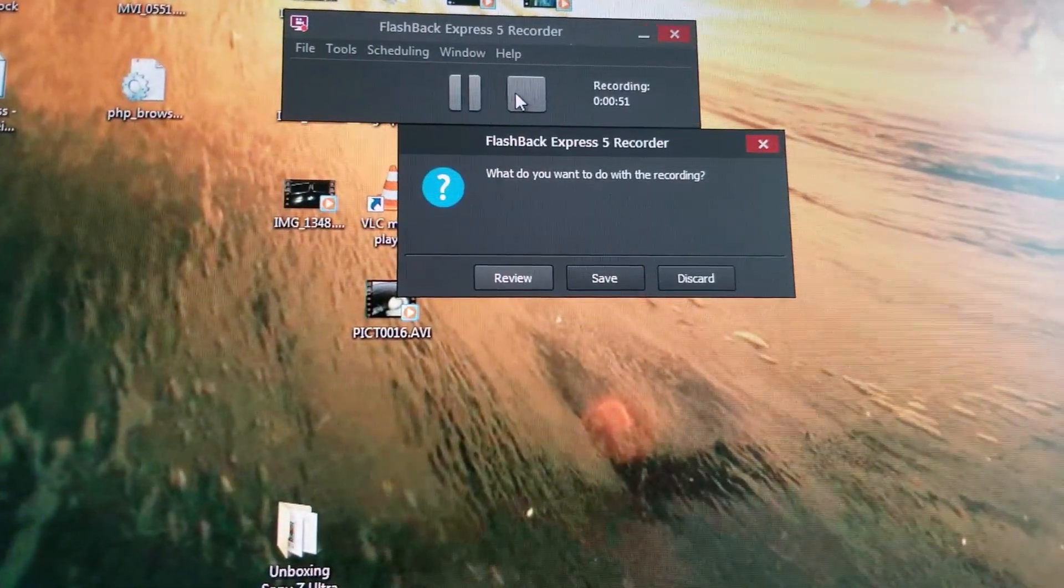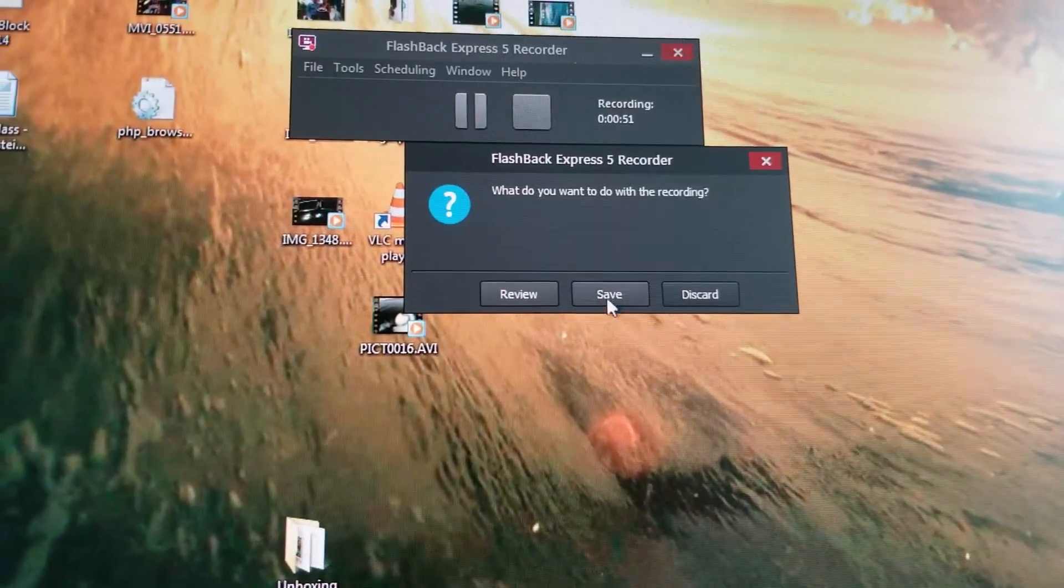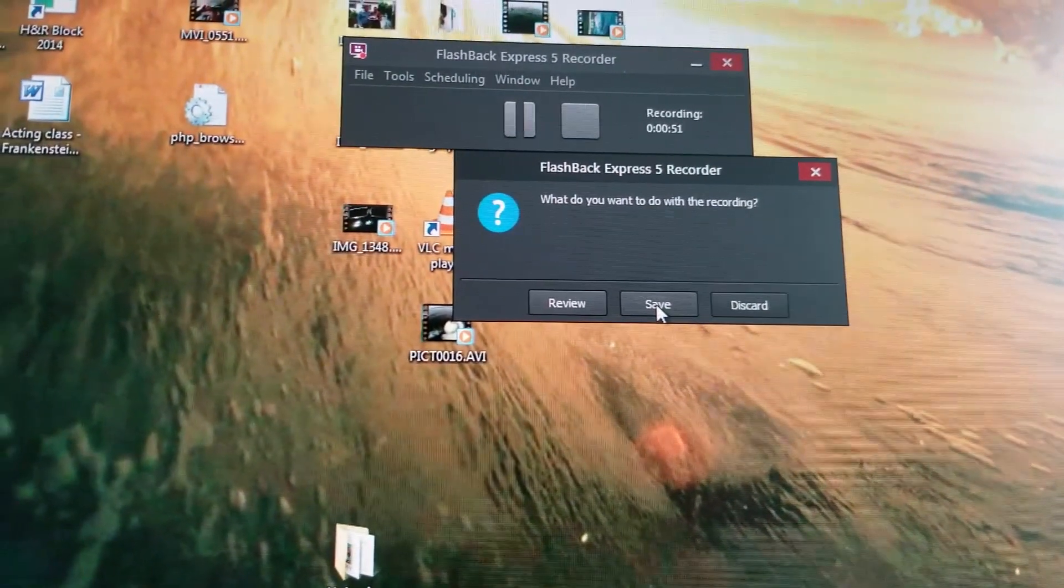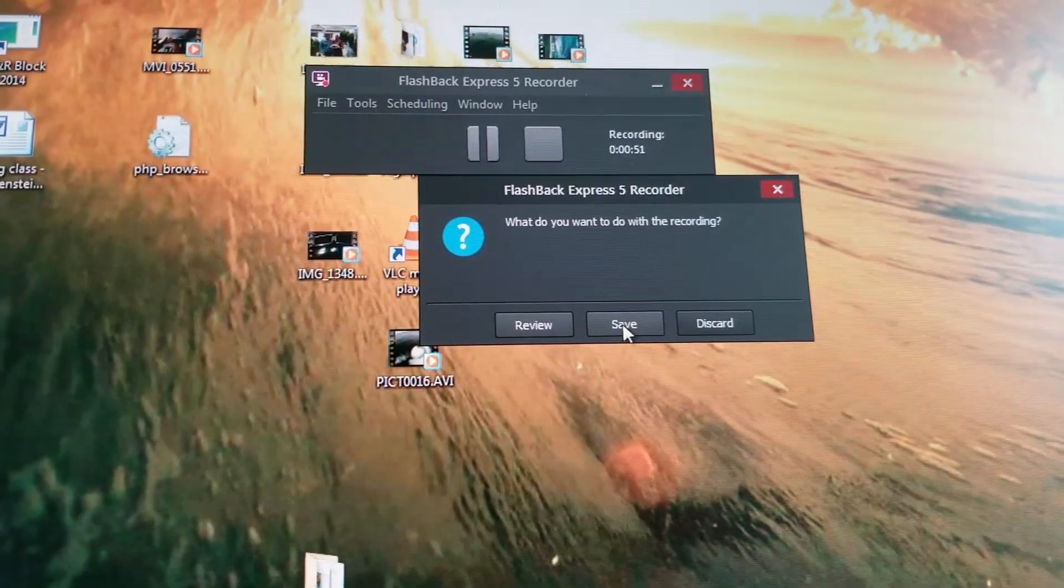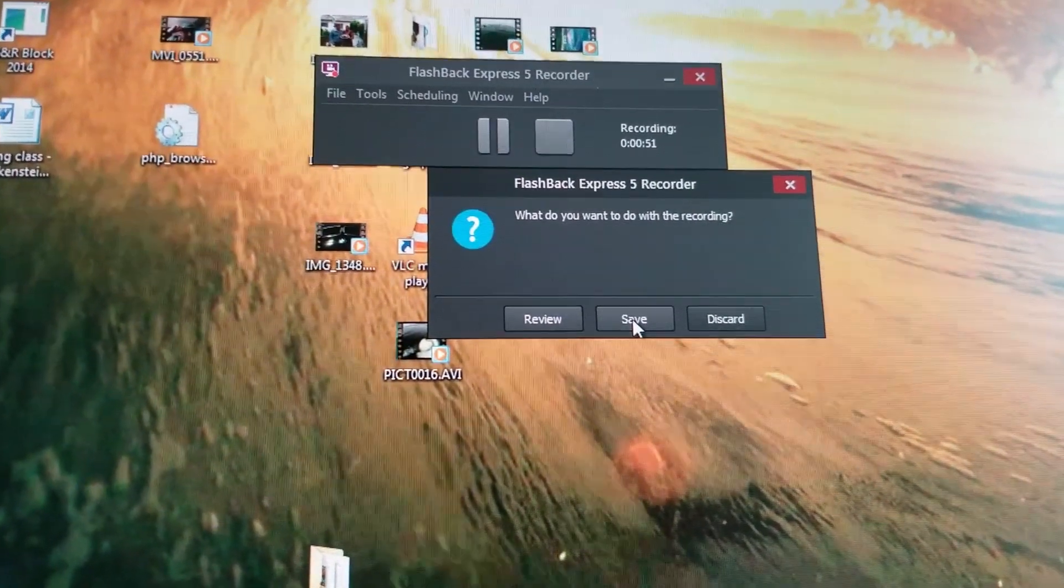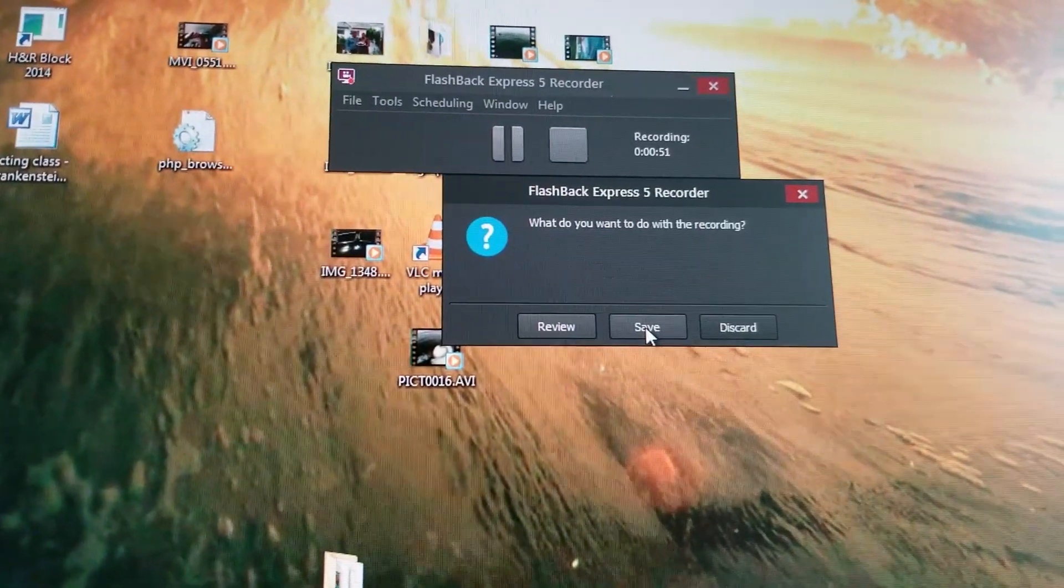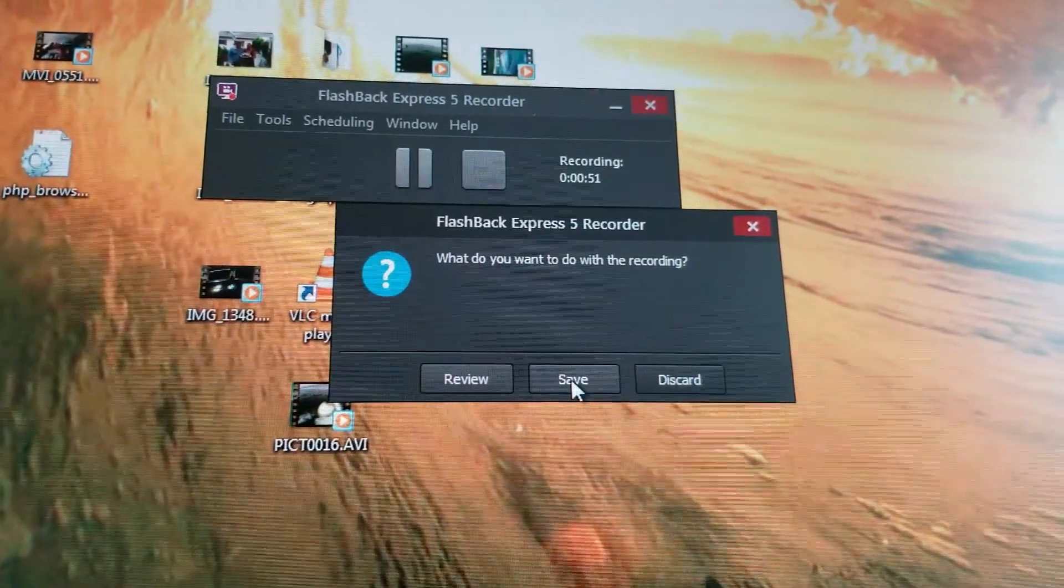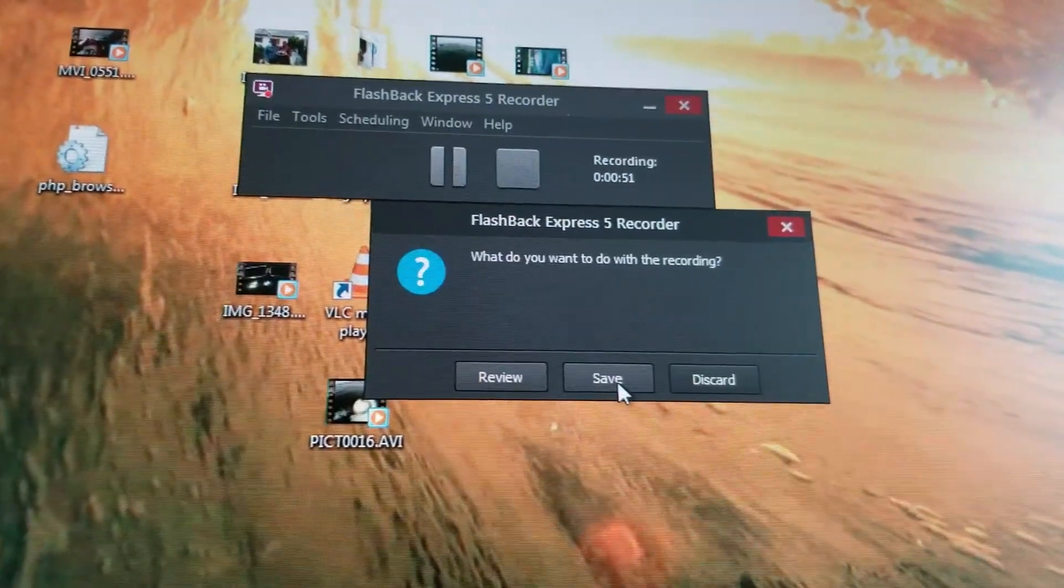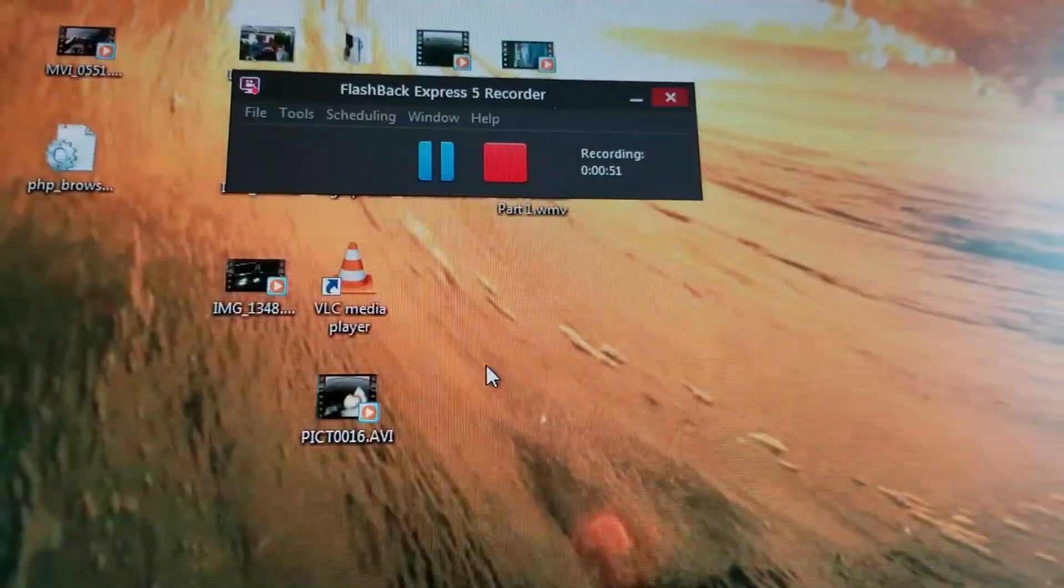Now let me show you a couple things here. Now what would you like to do with the recording? You can review it and actually edit it. You can save it, but it's going to be saved as a flashback express recording, which my editing software or YouTube, I do not believe, is okay with that. So we actually need to export it and save it as a MP4 or Windows media file. So instead of hitting save, we're going to go ahead and hit review.